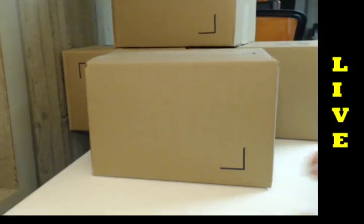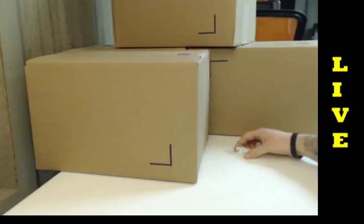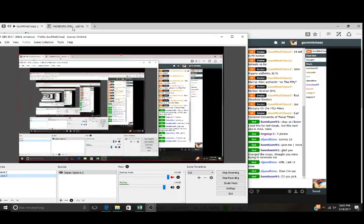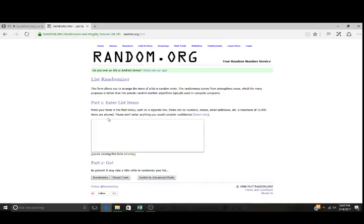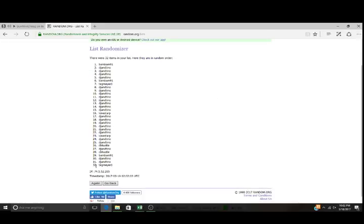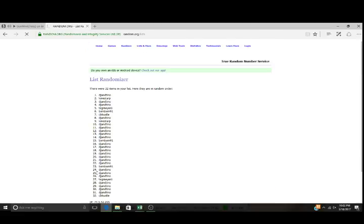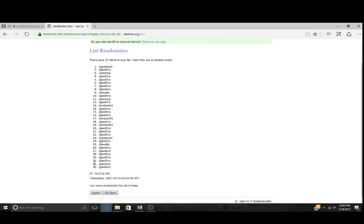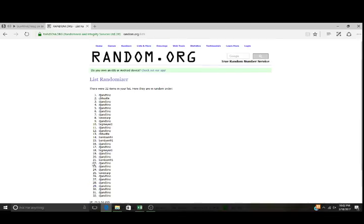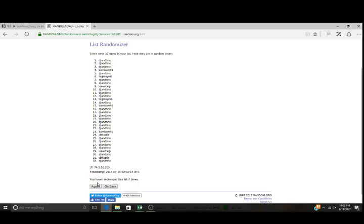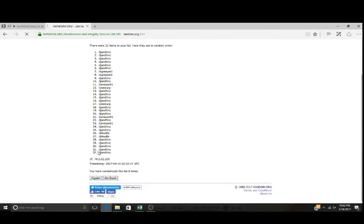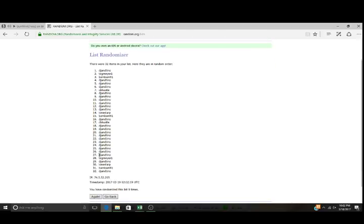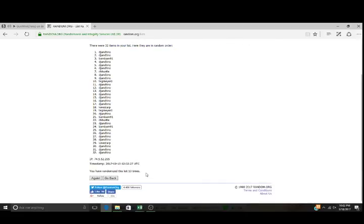Next we're gonna do the dice roll ten times. There we go. One, two, three, four, five, six, seven, eight, nine. DJ on top, DJ on the bottom. Tenth and final time, DJ on top, DJ on the bottom.